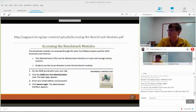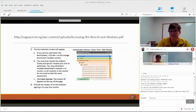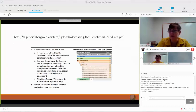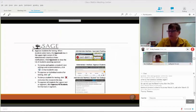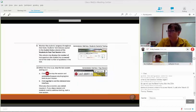There is a PDF on the SAGE portal with the steps to go through. I'm going to go through them quickly — they'll be on this PowerPoint and you can also access them on the portal.